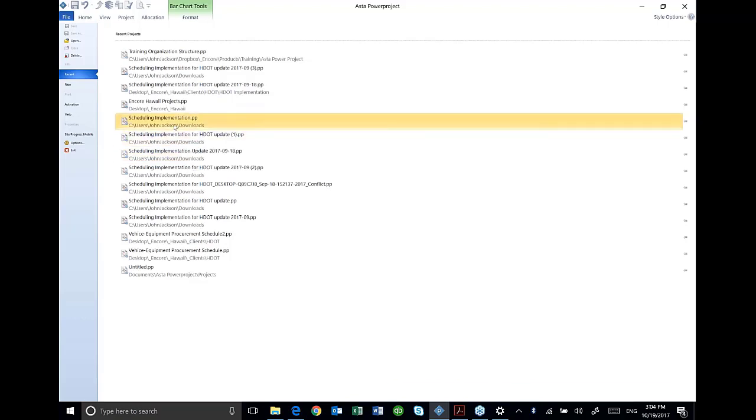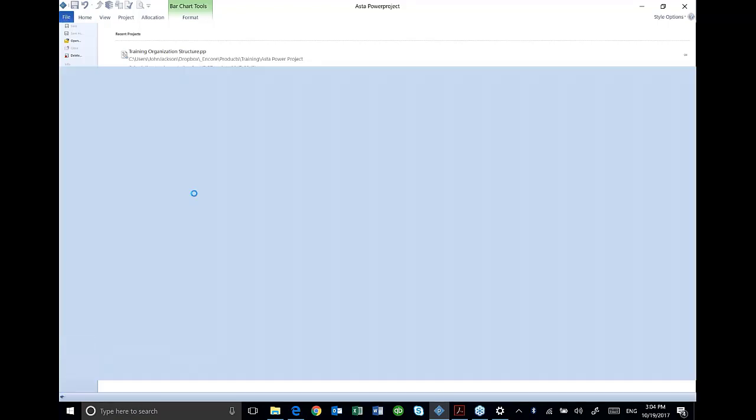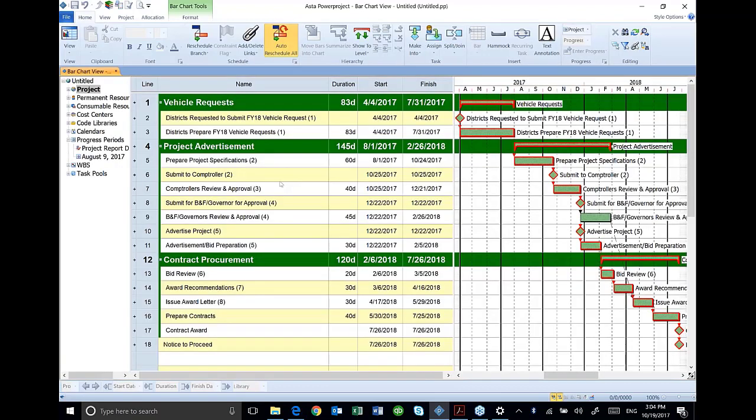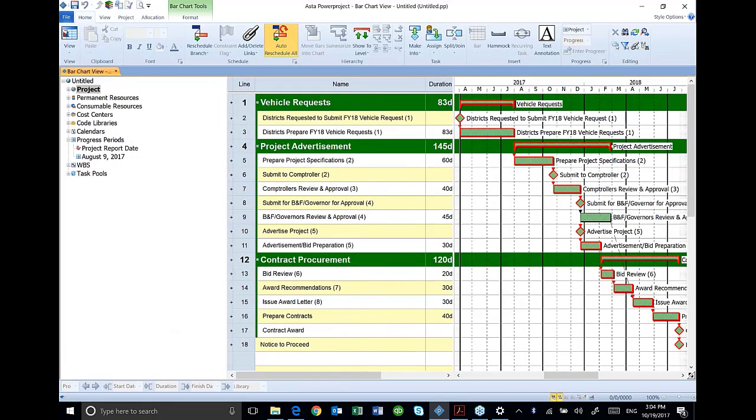Once you get into a schedule, once you actually open one up, you'll notice the different areas of the screen. And this is laid out for you on page 7 in your manual.